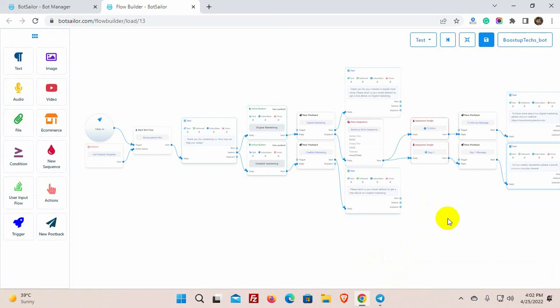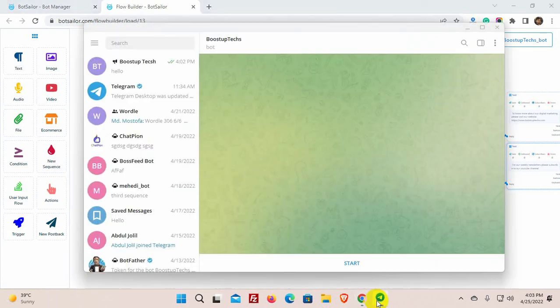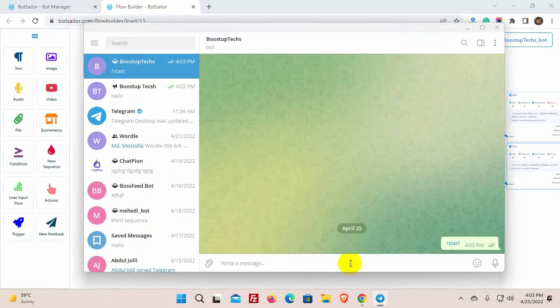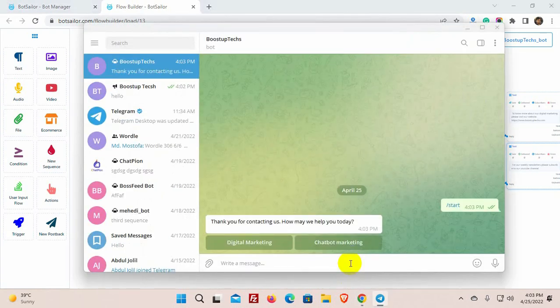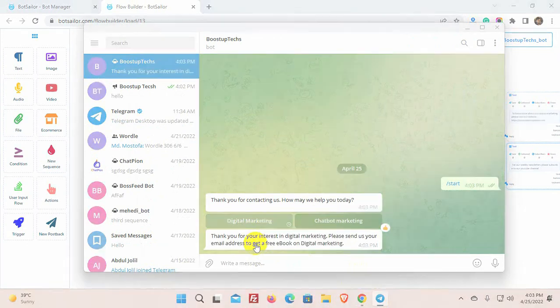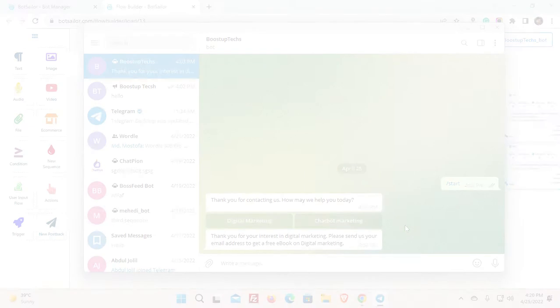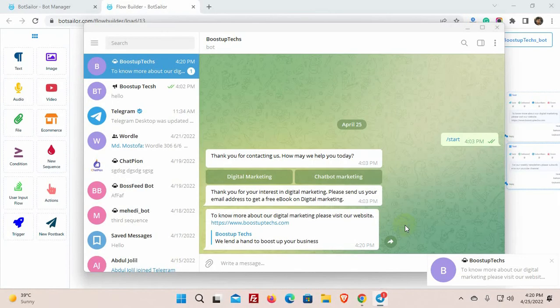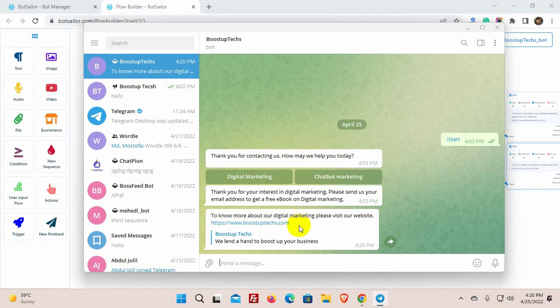Let's check if the sequence is working or not. Yes, the bot has sent a message after 15 minutes. It will send another message after a day. This is how we can create a sequence message on Bot Sailor.